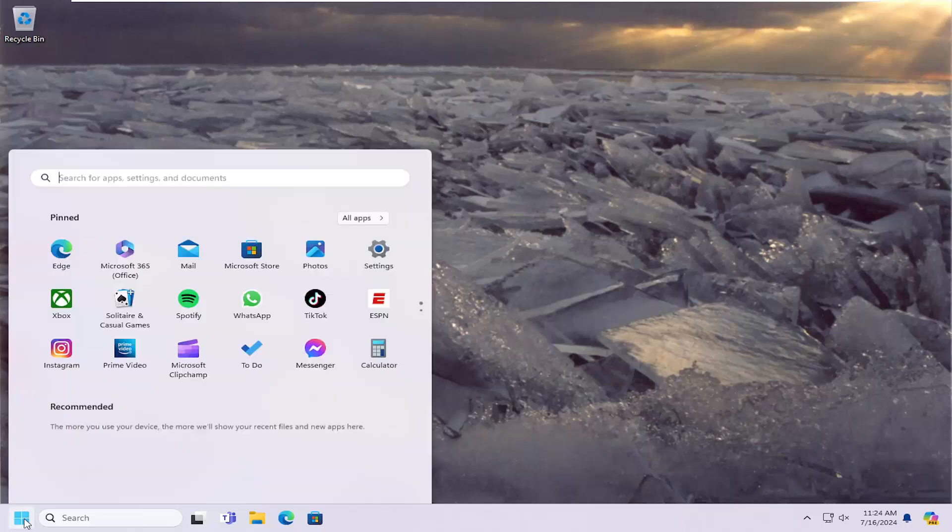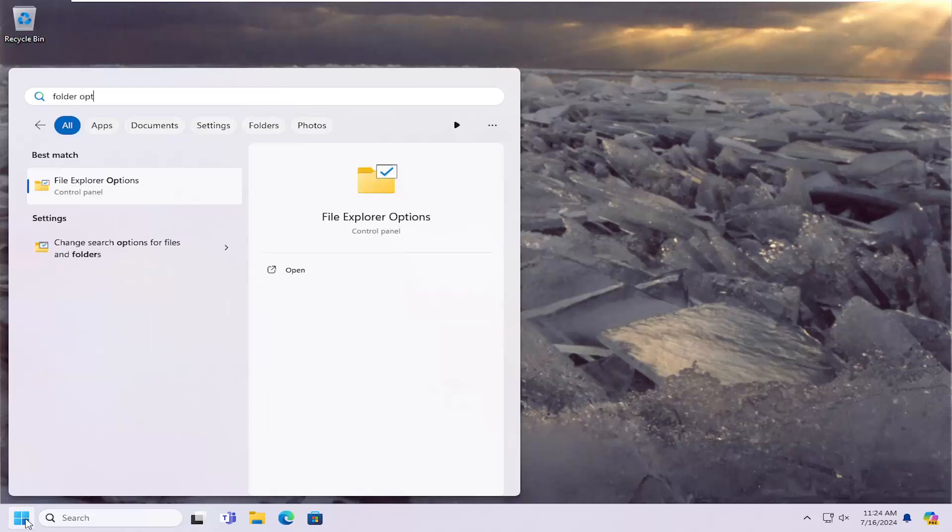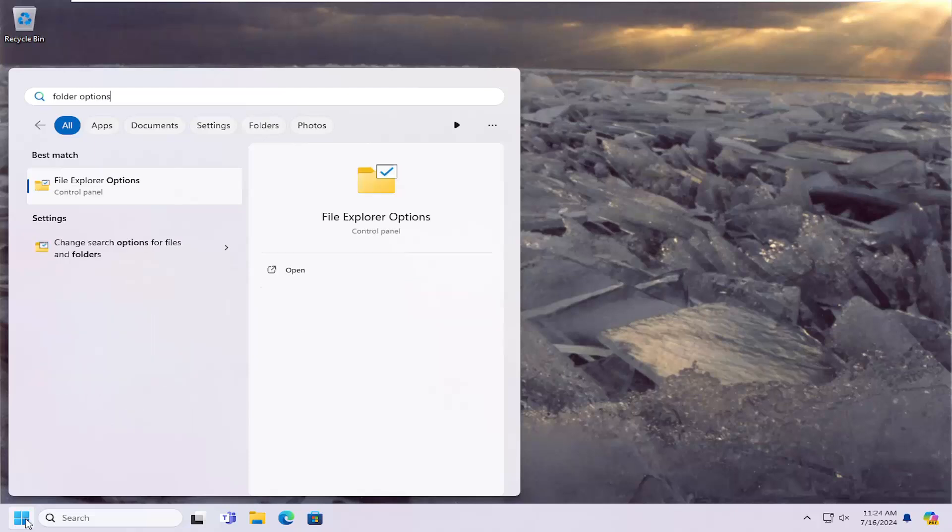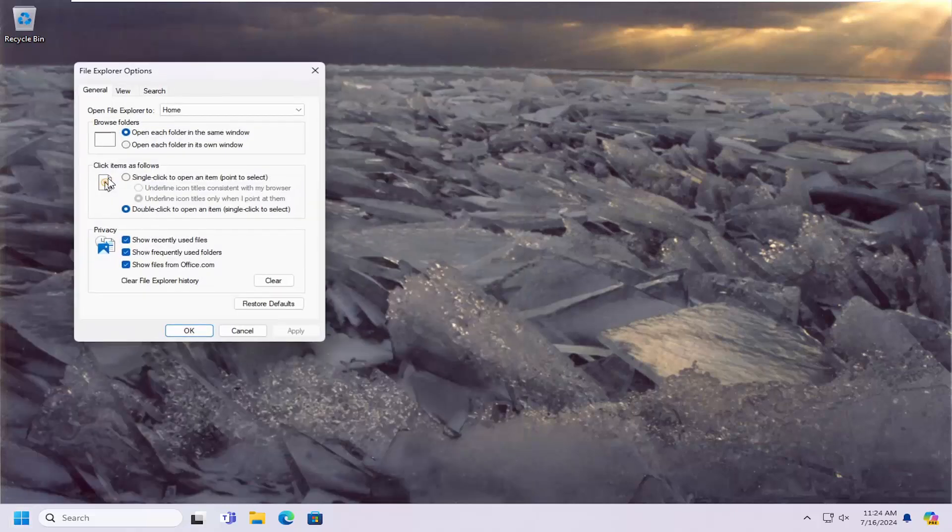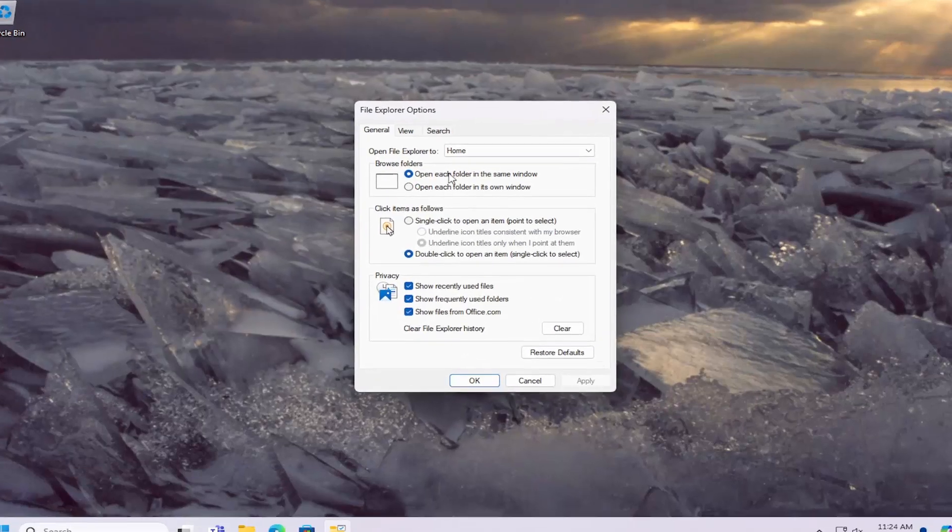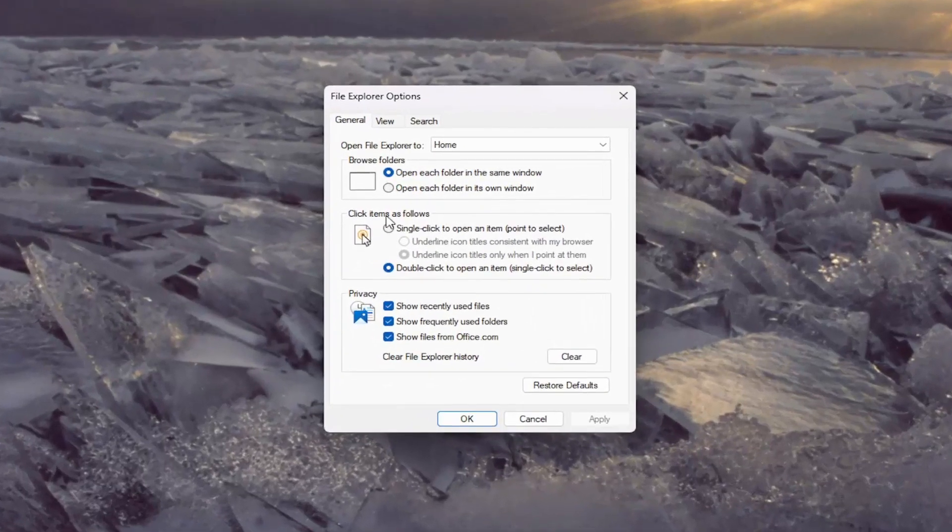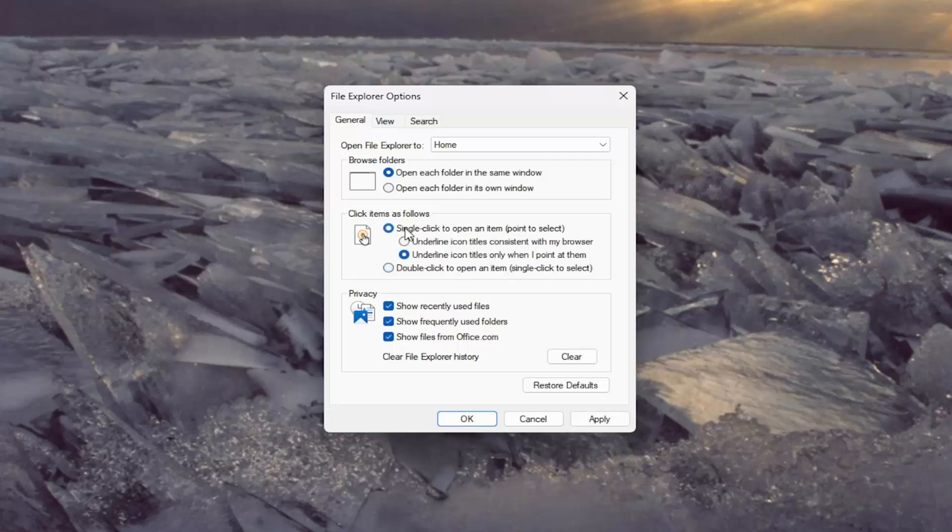All you have to do is open up the search menu, type in 'folder options' - best match will come back with File Explorer Options. Go ahead and open that up. Where it says click items as follows, select 'single click to open an item'.